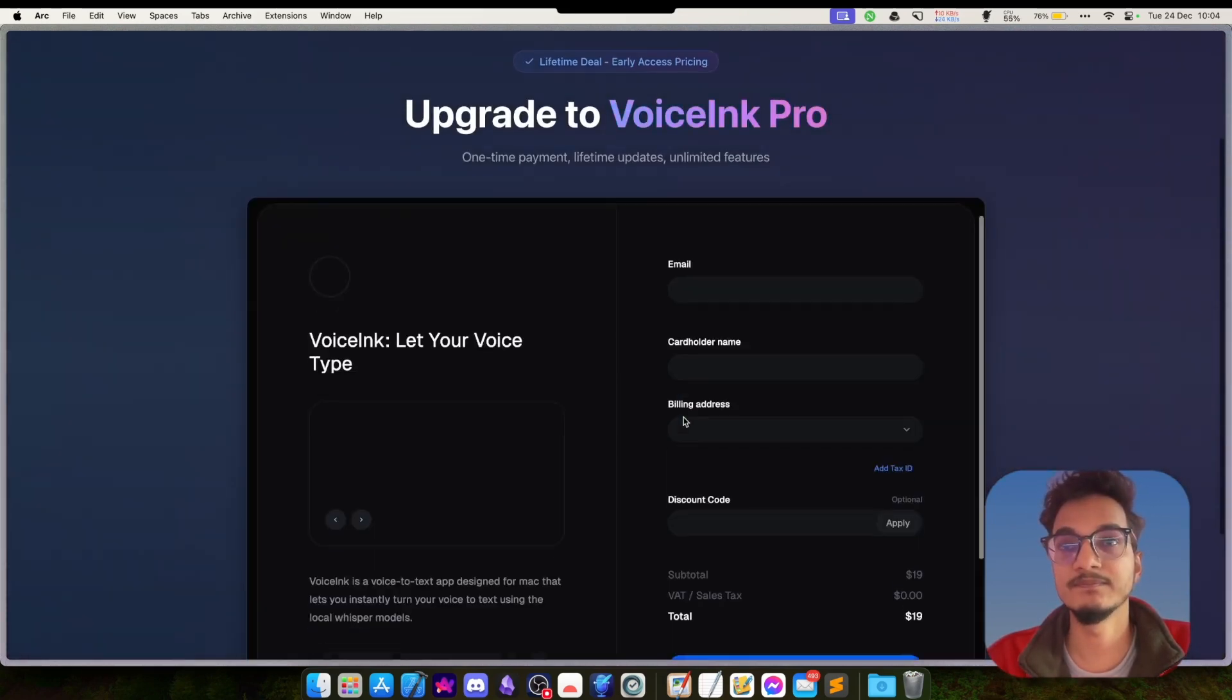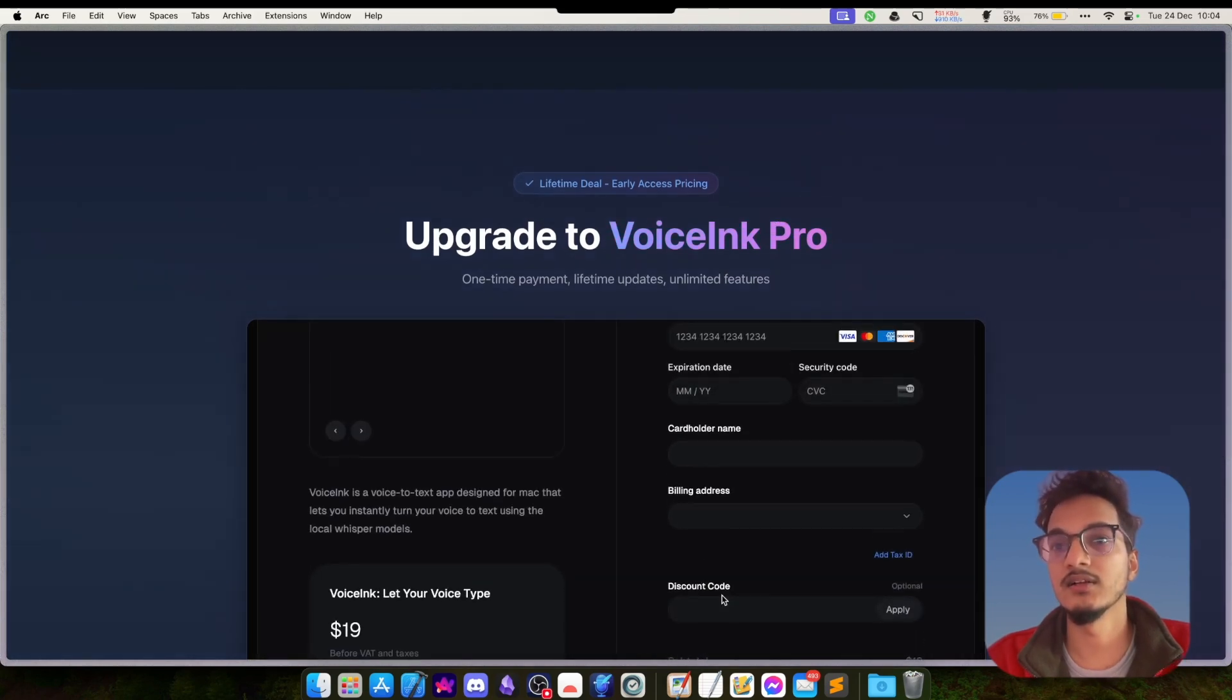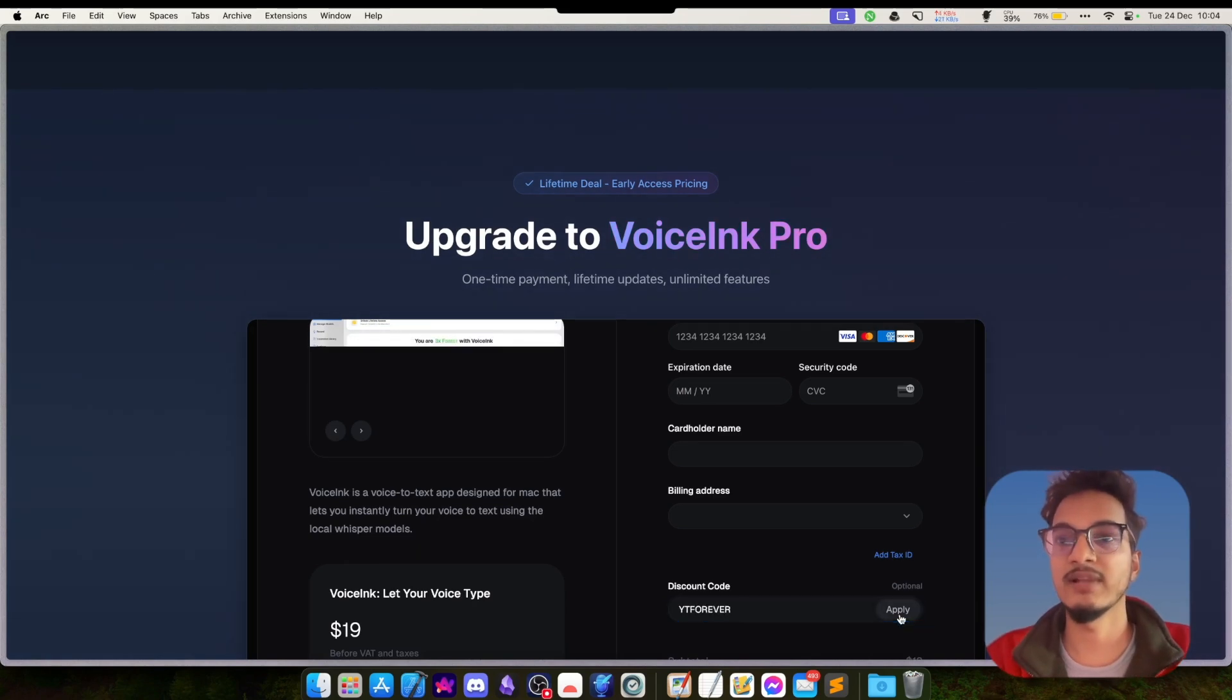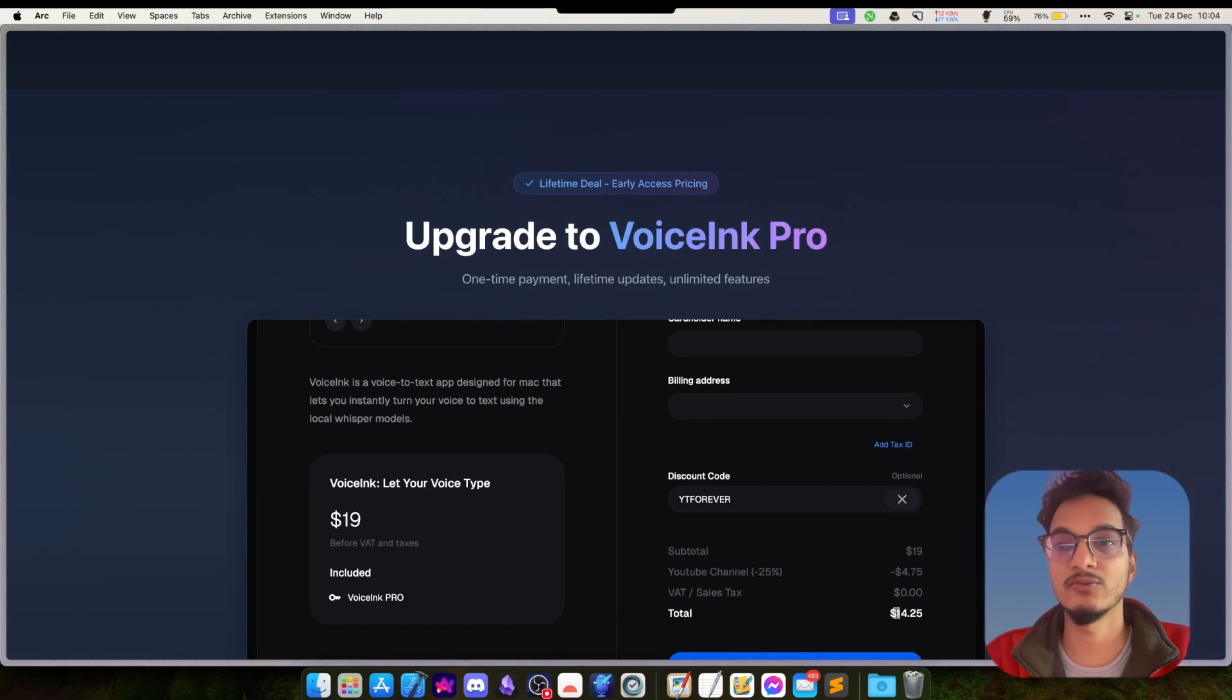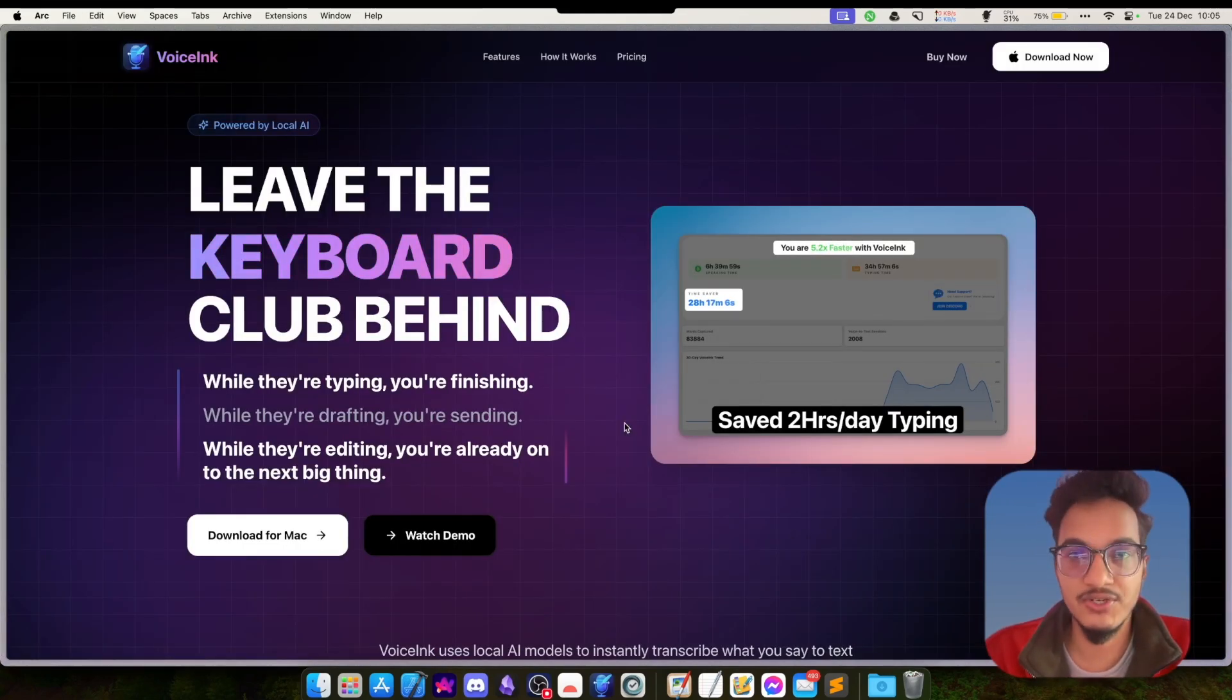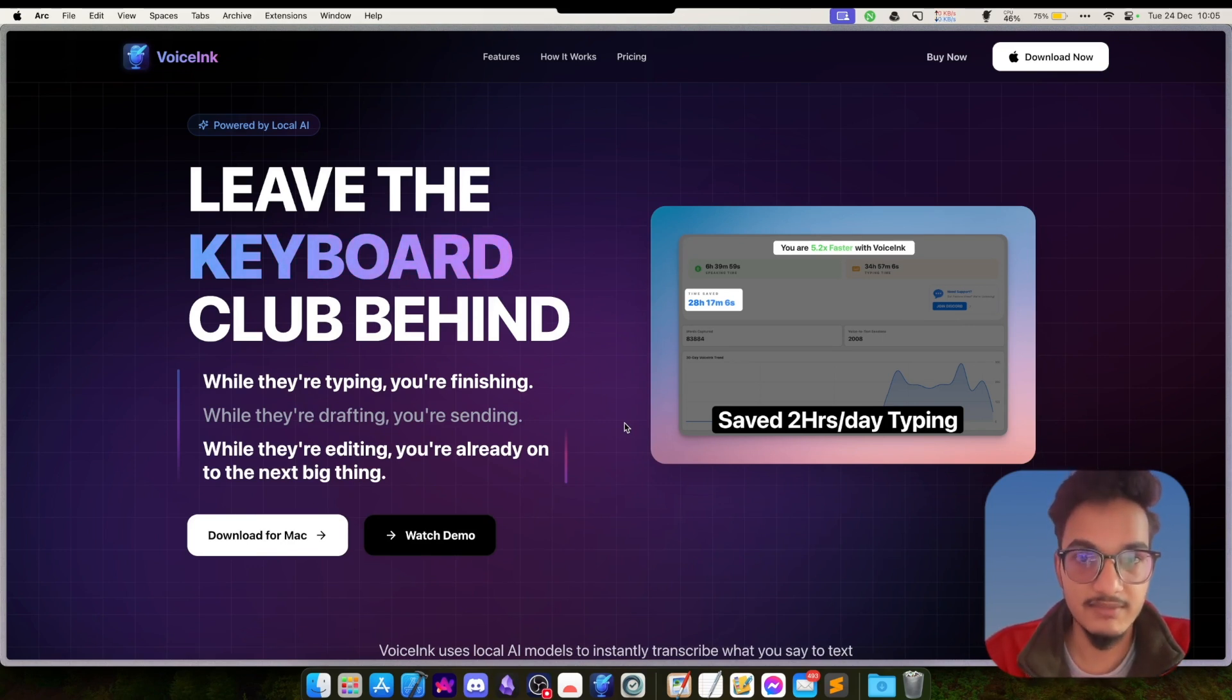Now you can write YT Forever and it will apply a 25% discount code and it will go down to $14. I hope that will help. So this is all for this video. I hope you really enjoyed this video and you will love using the Voicing application. Thank you for watching this video till the end. I hope you have a great time. See you again, bye.